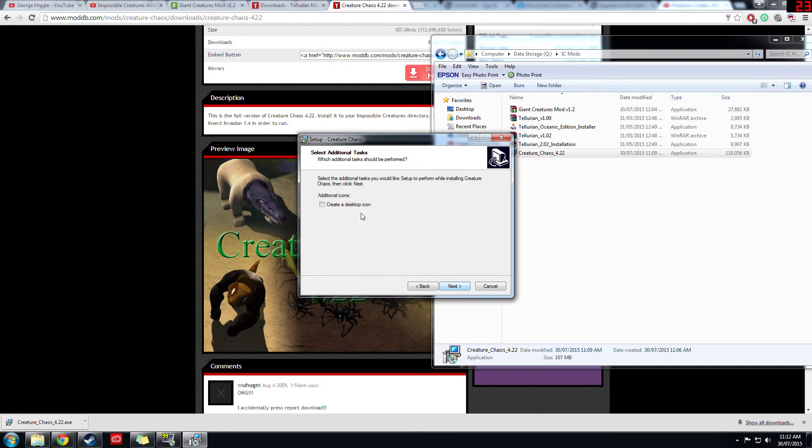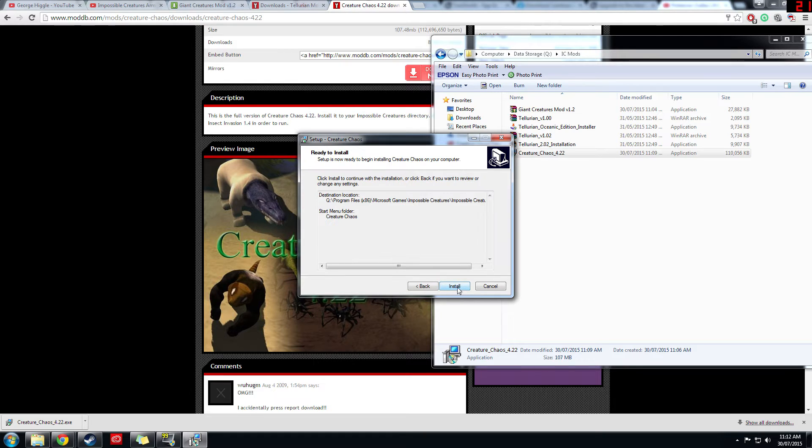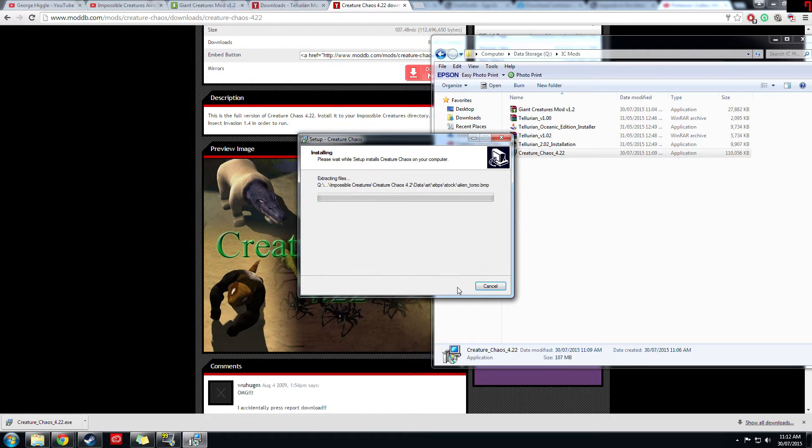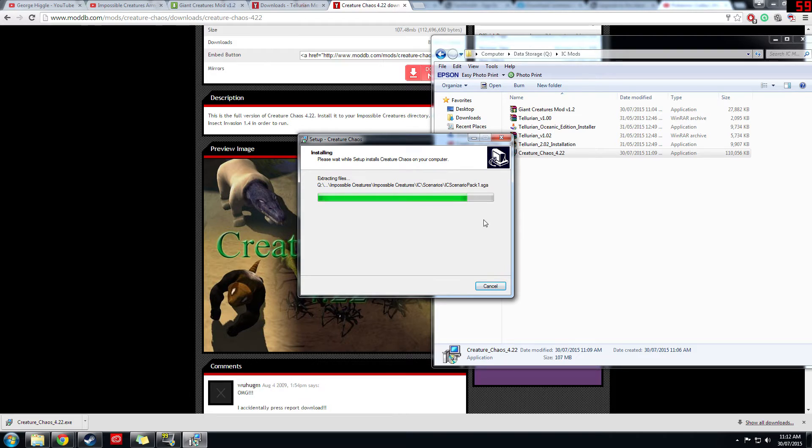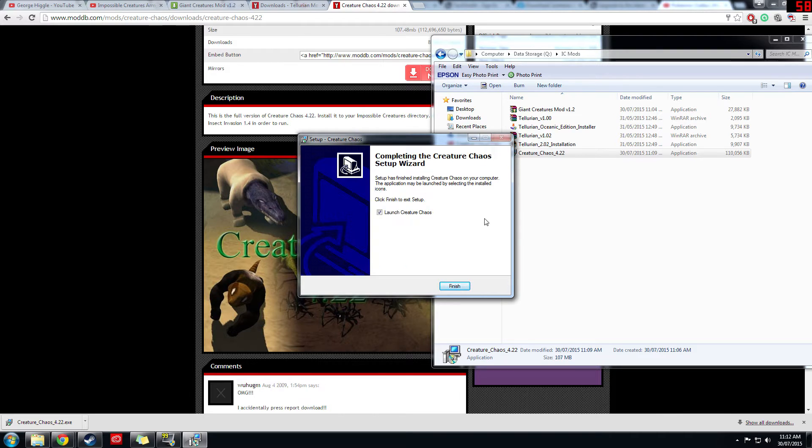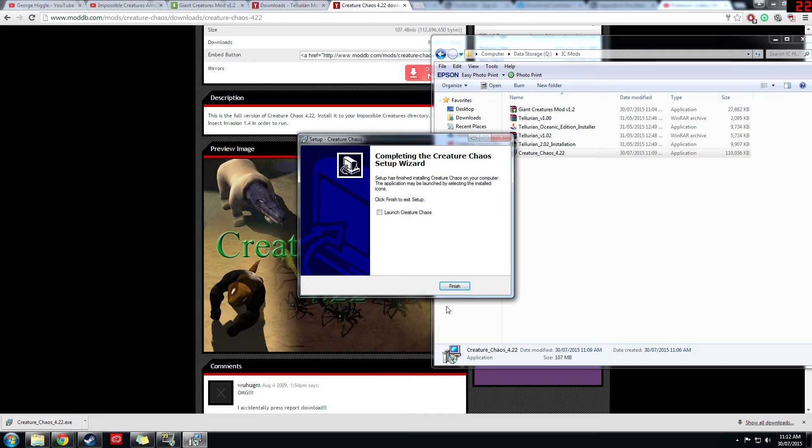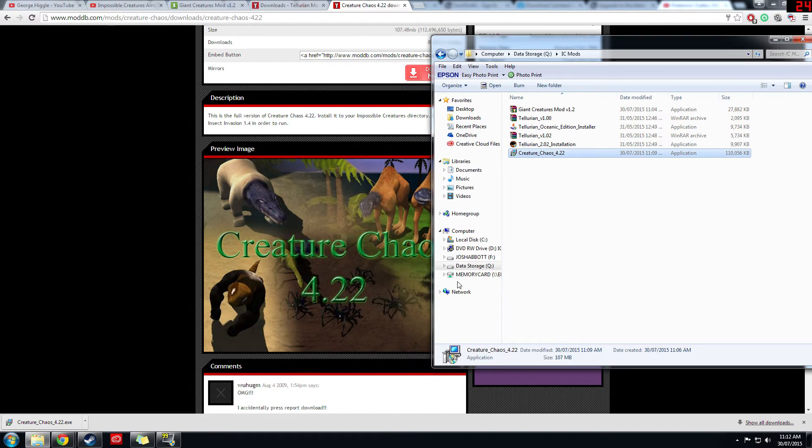Okay, next, create a desktop icon if you want one, I don't, next, and install. And that should install the mod onto your Impossible Creatures game. Once that's done, you can select launch Creature Chaos. I'm not going to do that at the moment, I'll launch it all at the end to make sure it's working.